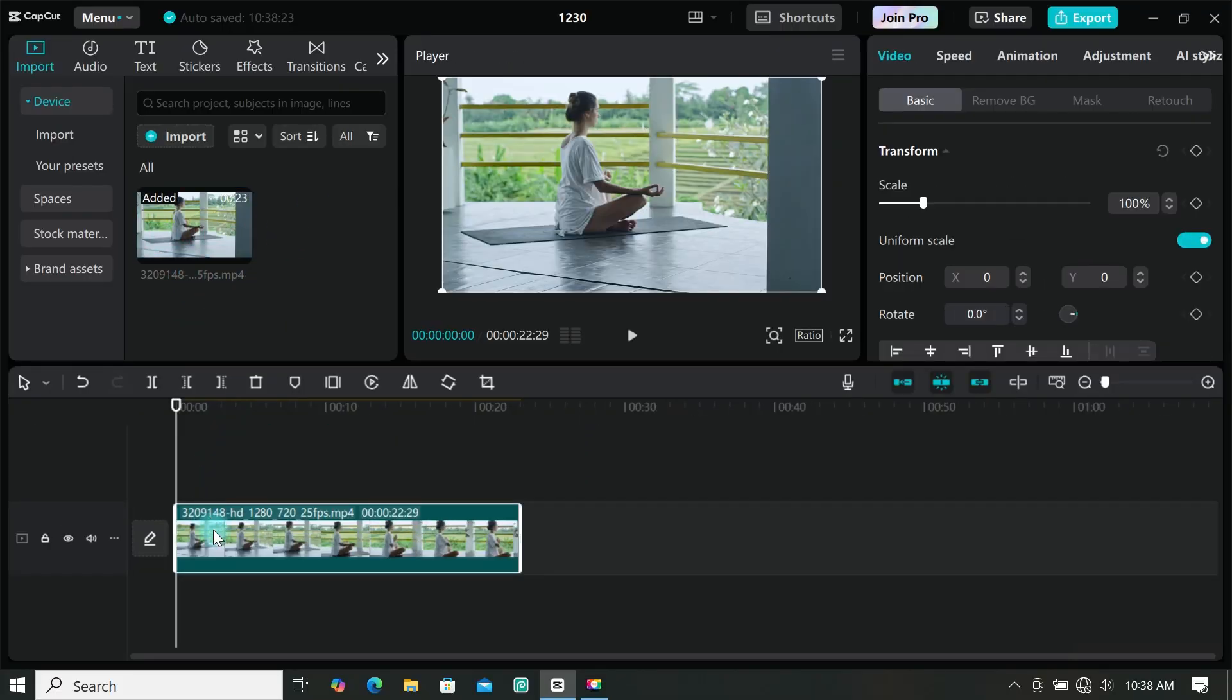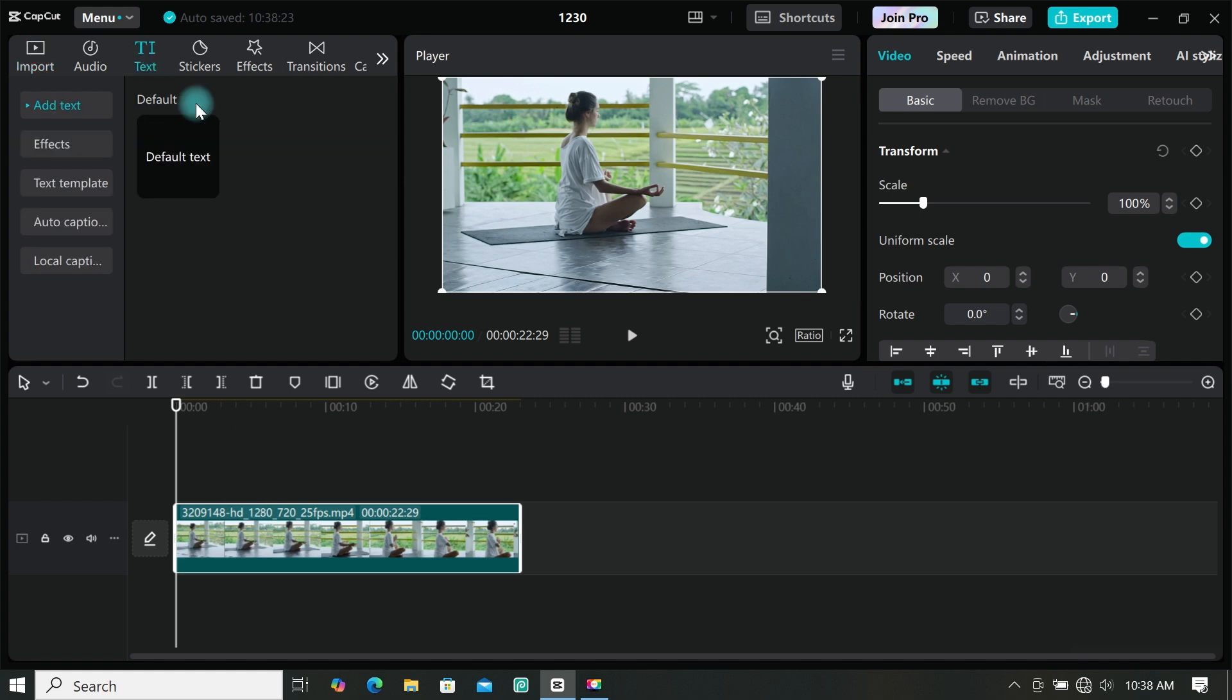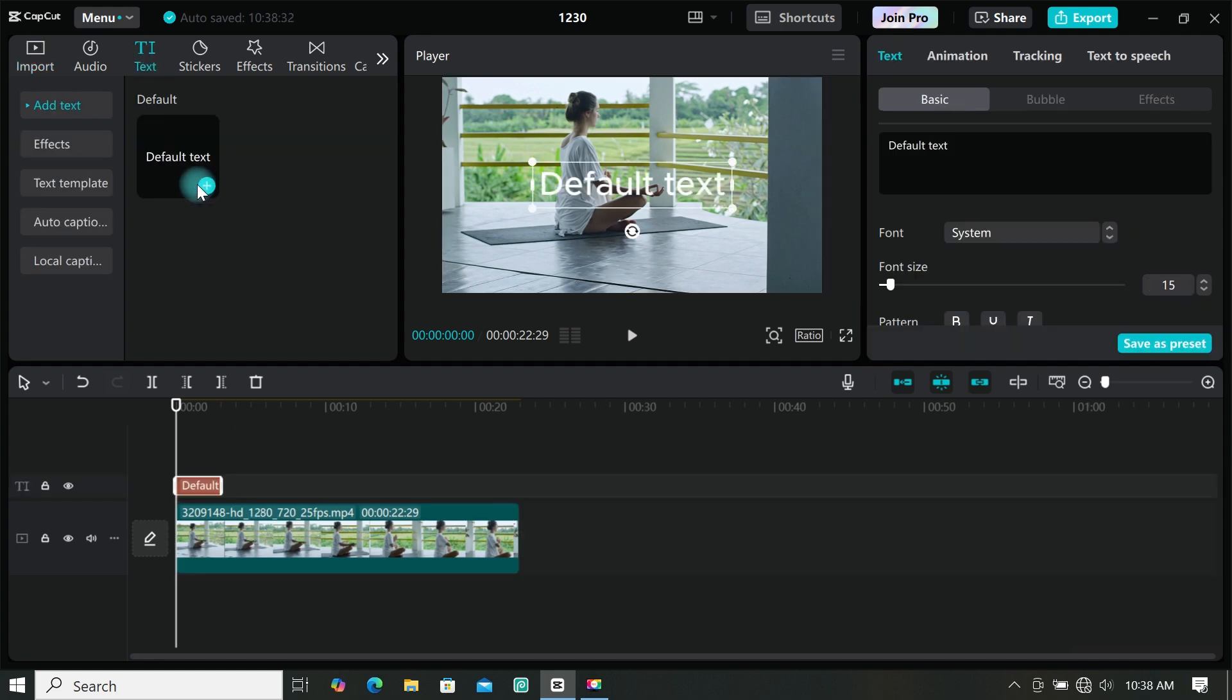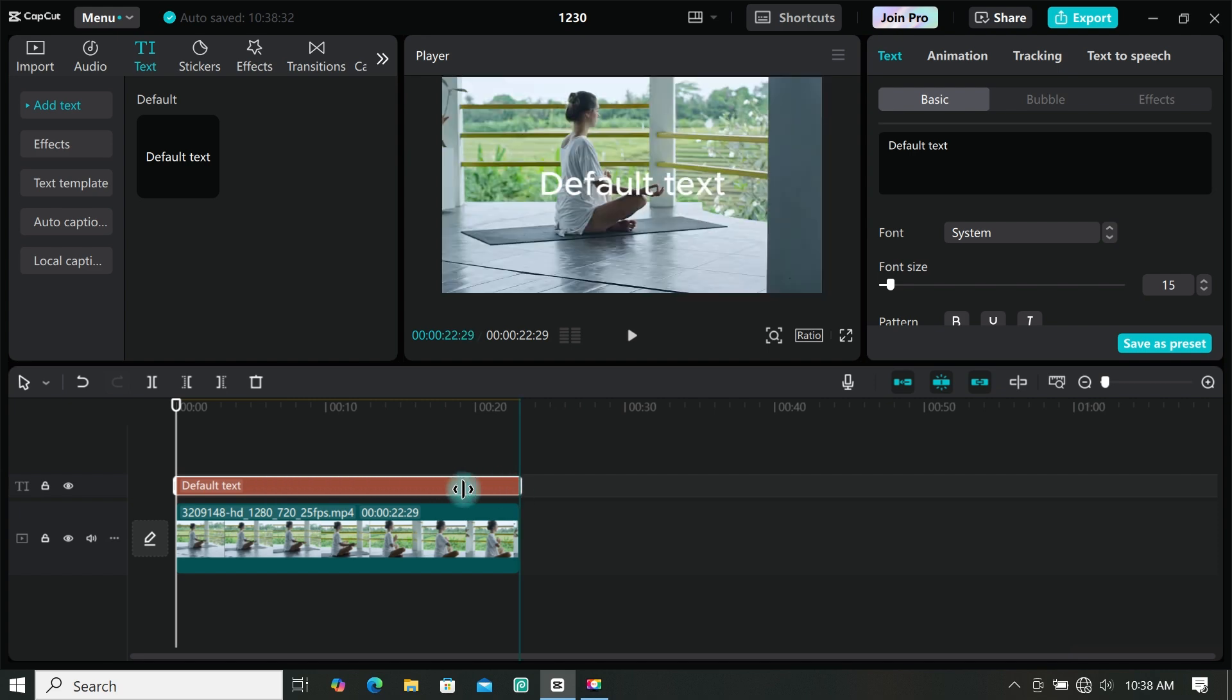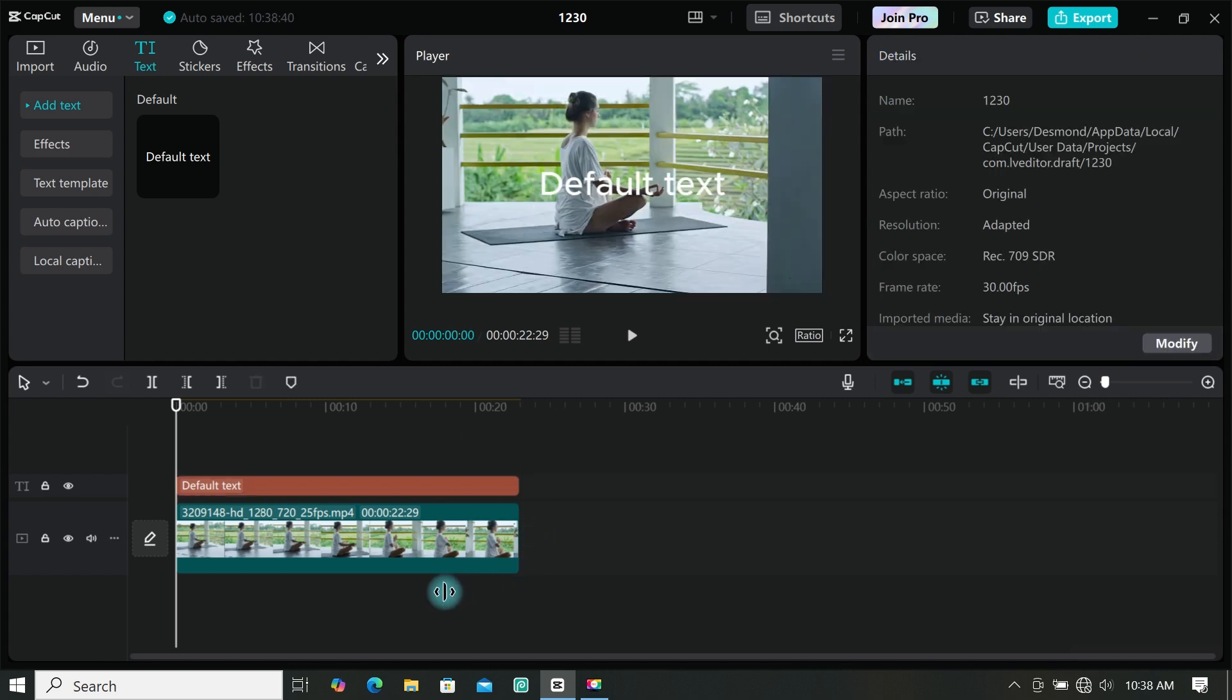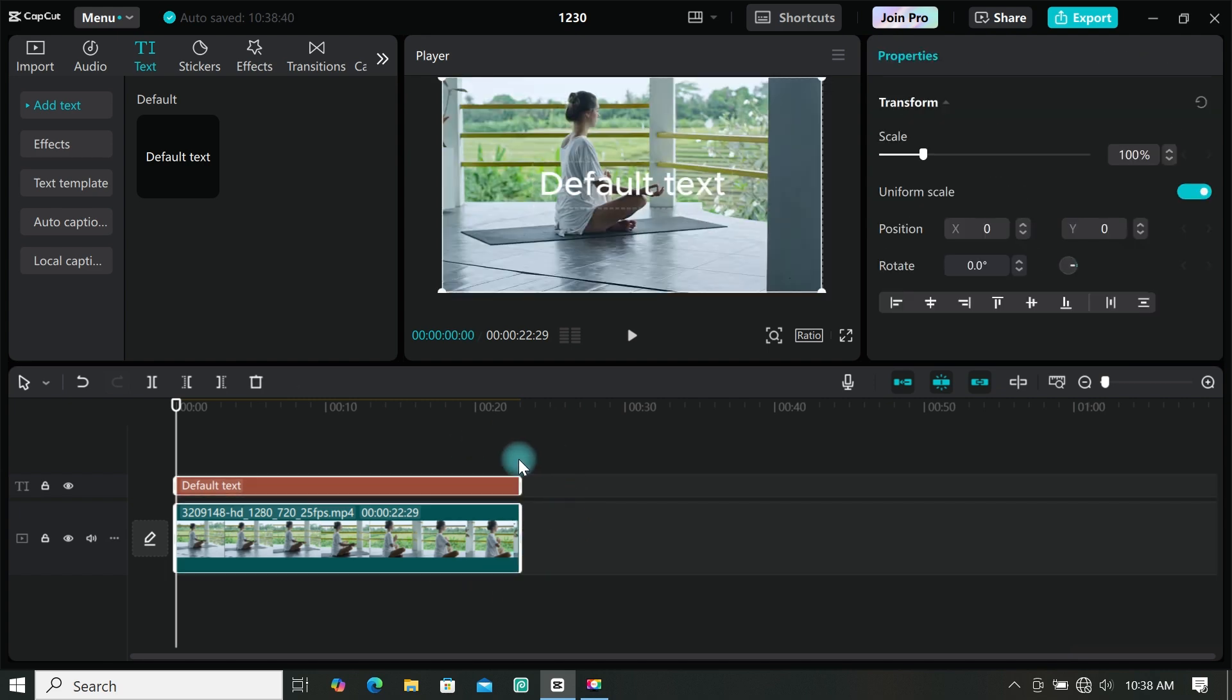Now go to text and add a default text to the timeline. Then extend the text to match the duration of the main footage. You can trim your videos if it's long.